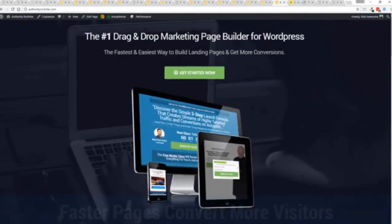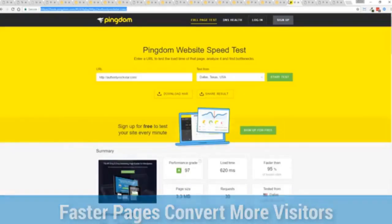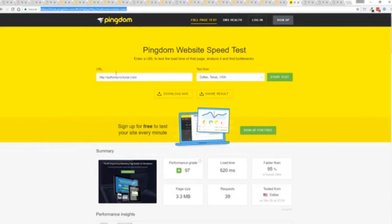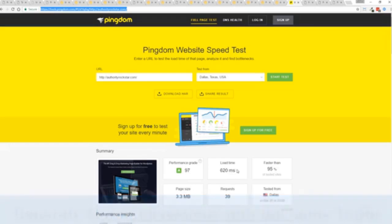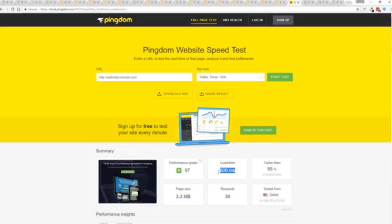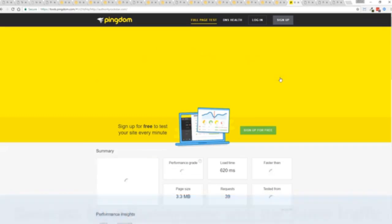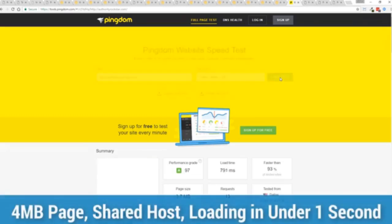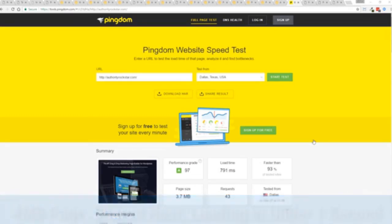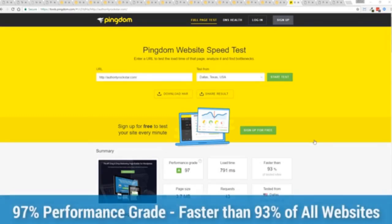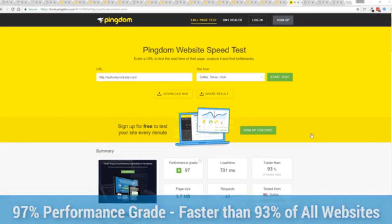This is that exact same page you can see the URL at the top here and again this is on a shared host. You can see right here right now 97 performance grade faster than 95 percent of all other websites and it's loading in just over half a second. But let's refresh that and see how fast we get just to show you live and there you go. You can see again the page loaded in under a second that's lightning fast and again that's on a shared host with nothing more than a little bit of caching.